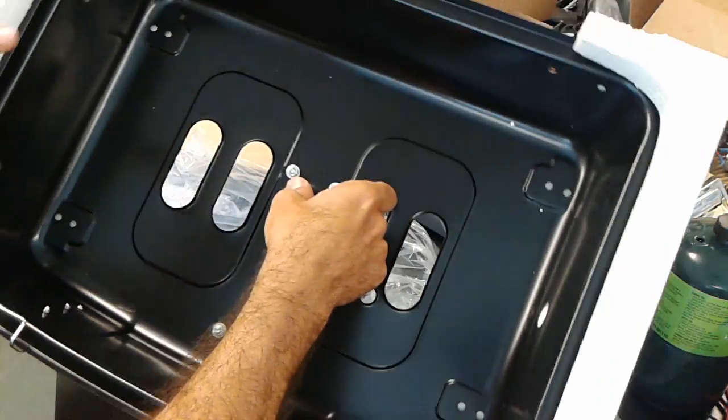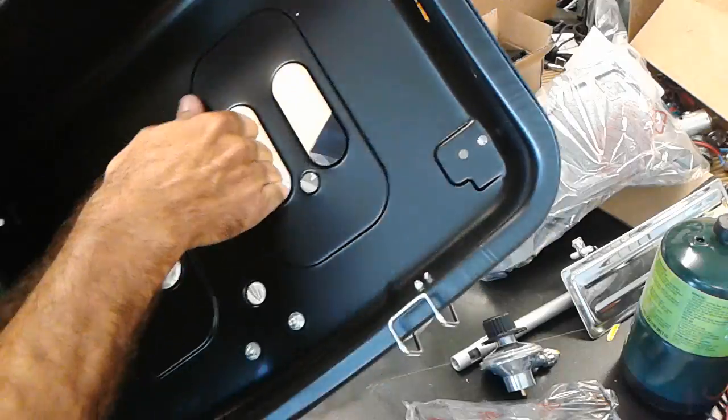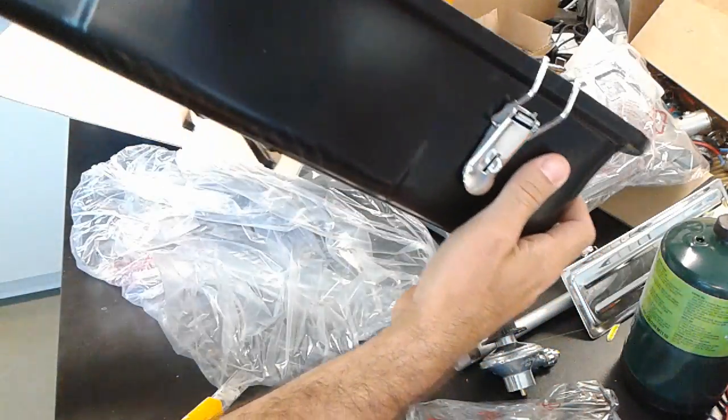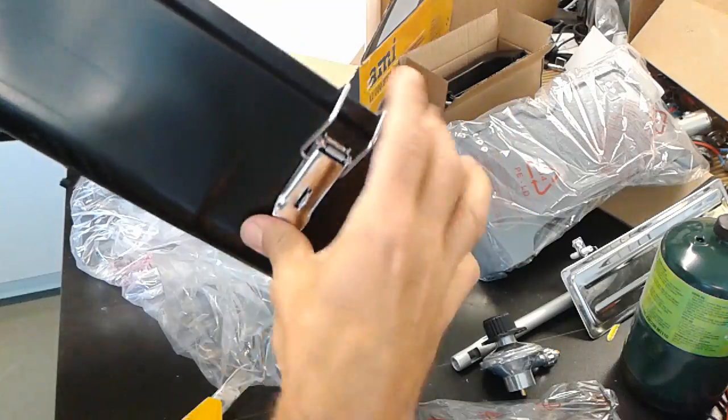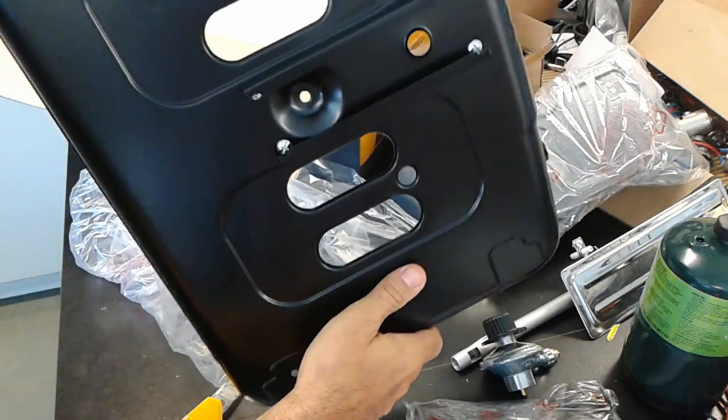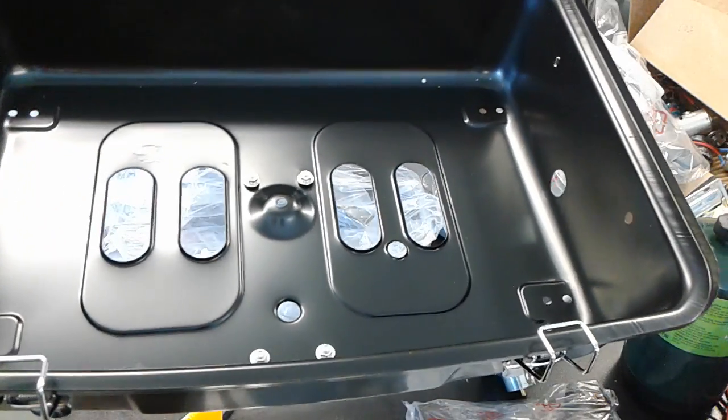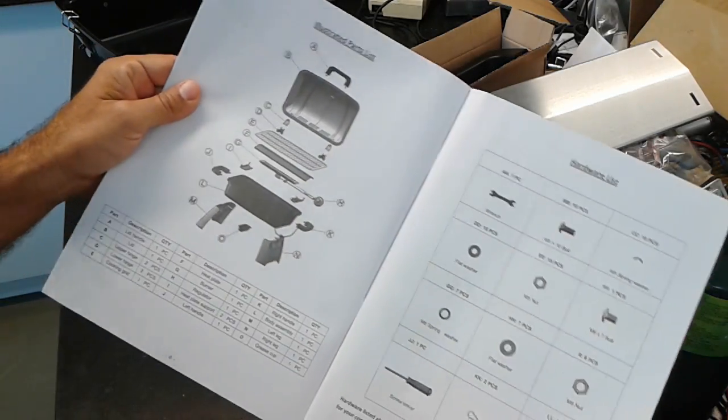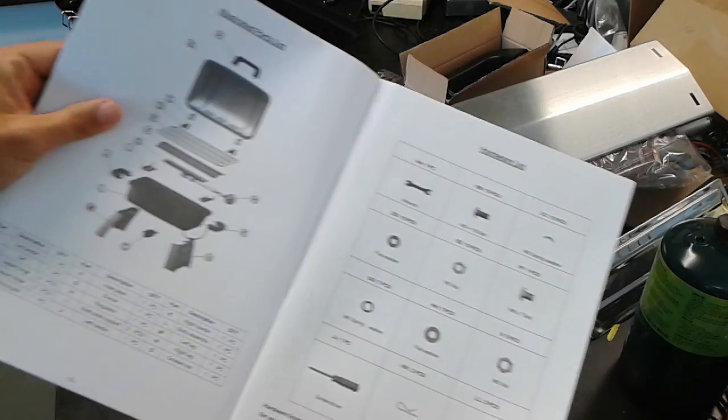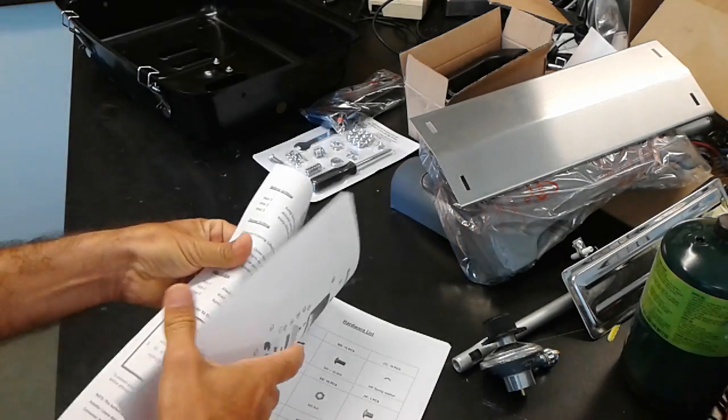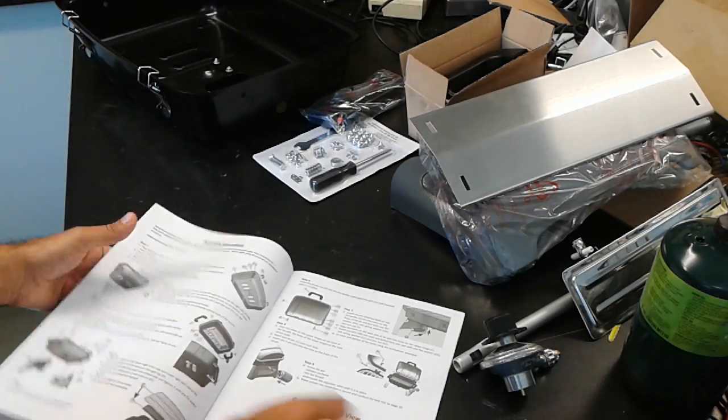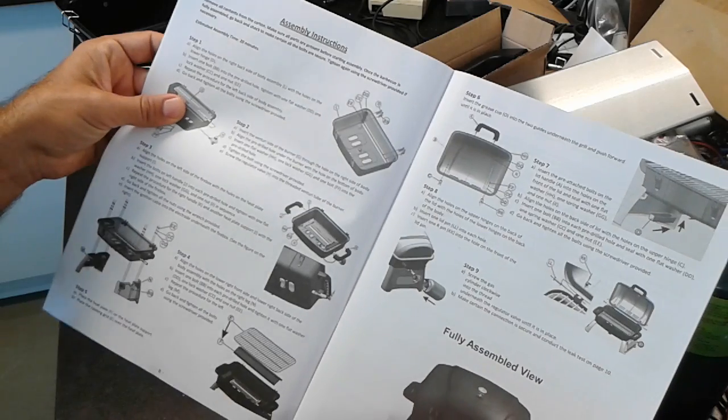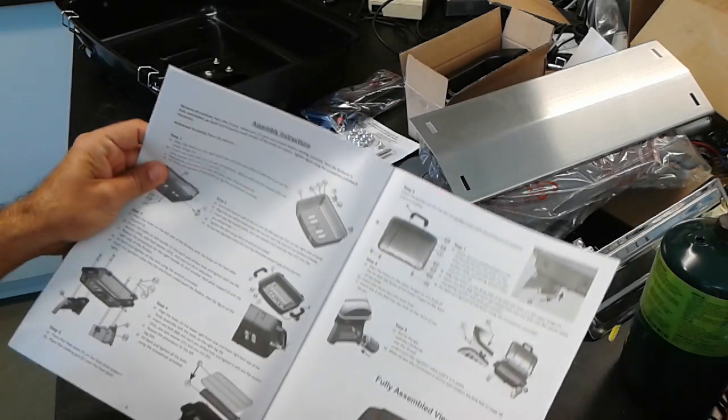And the bottom part with the locking mechanism. So here you have the illustrated parts list right over here and the hardware list. Make sure to read all the safety instructions. And we're gonna start by looking at the assembly instructions and start assembling.